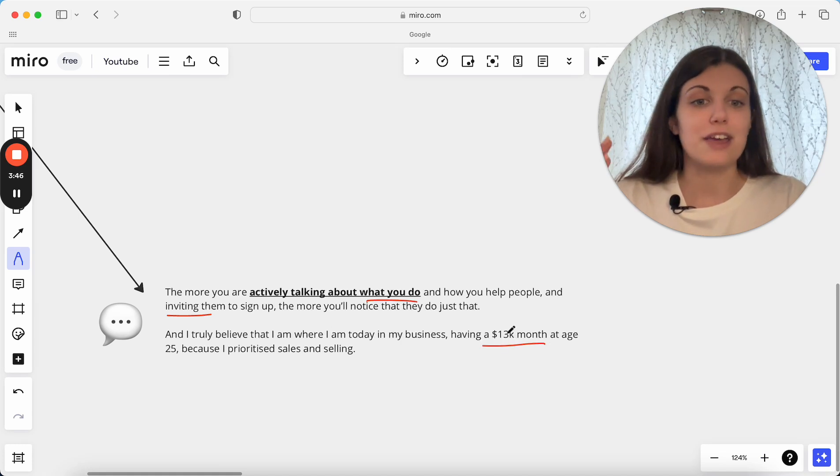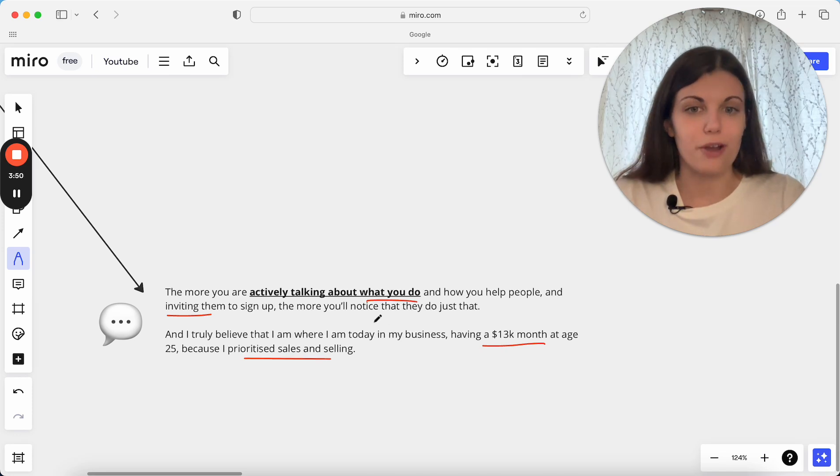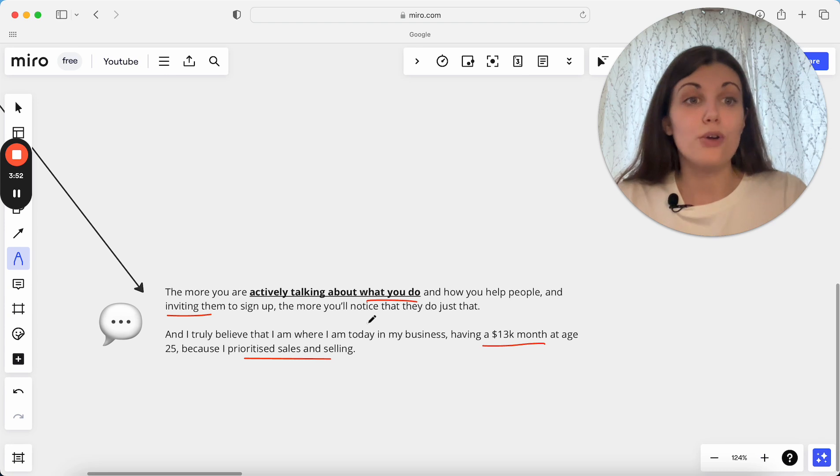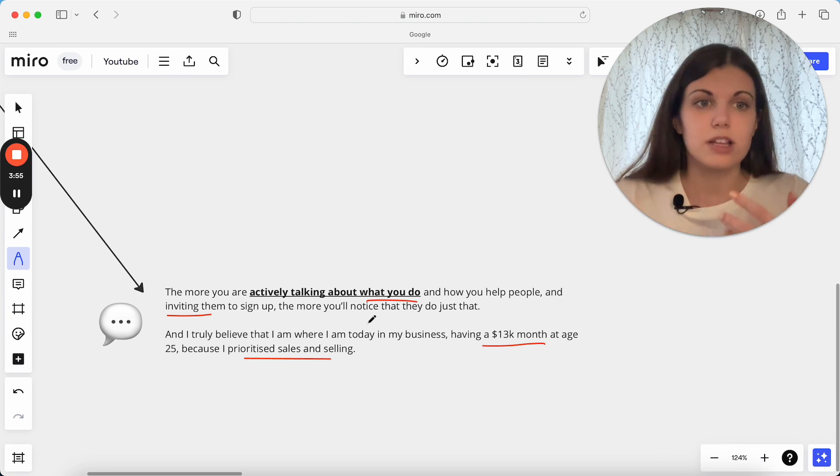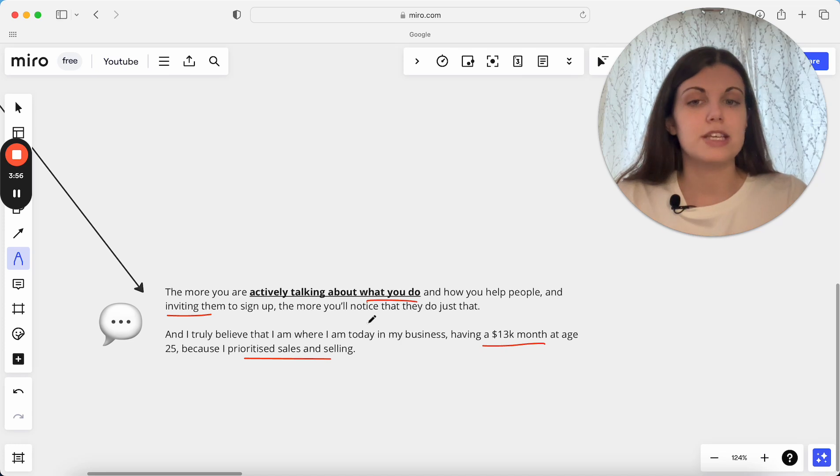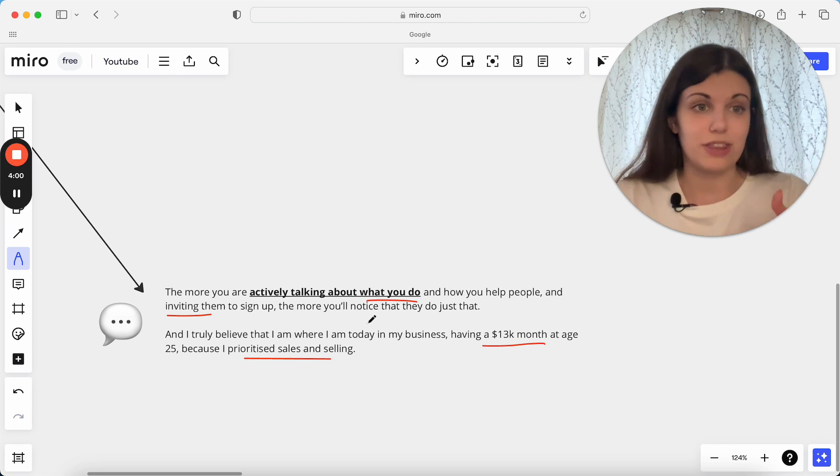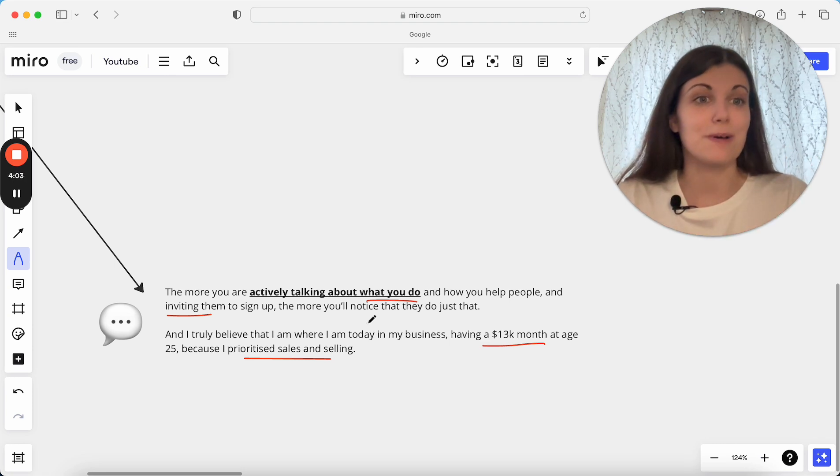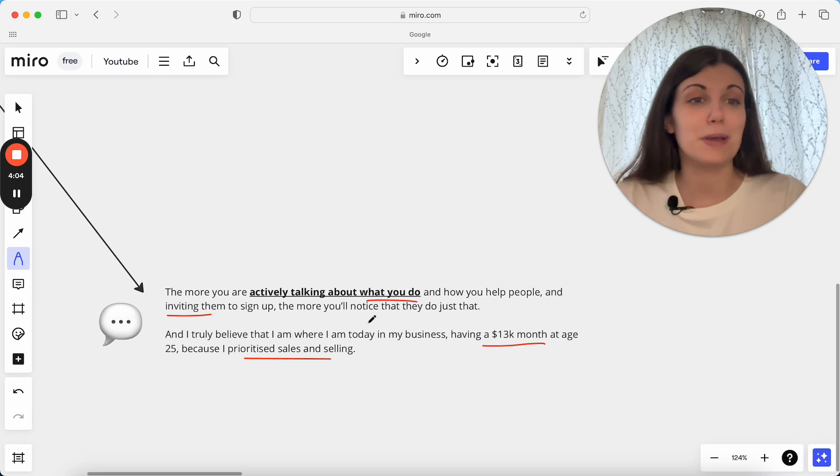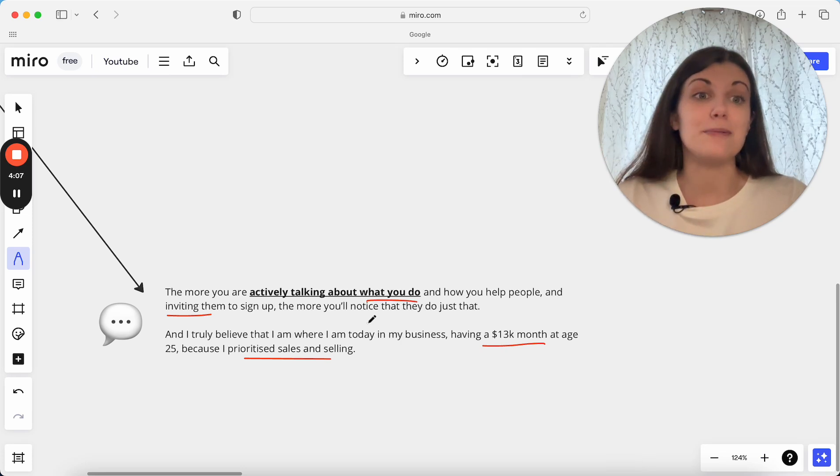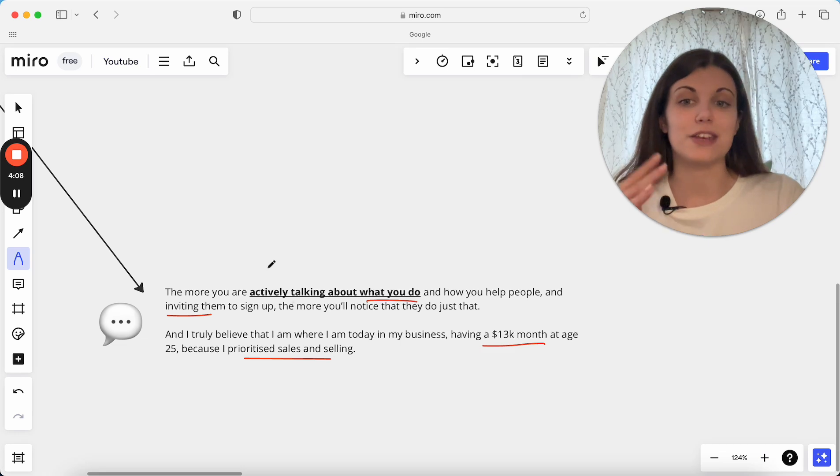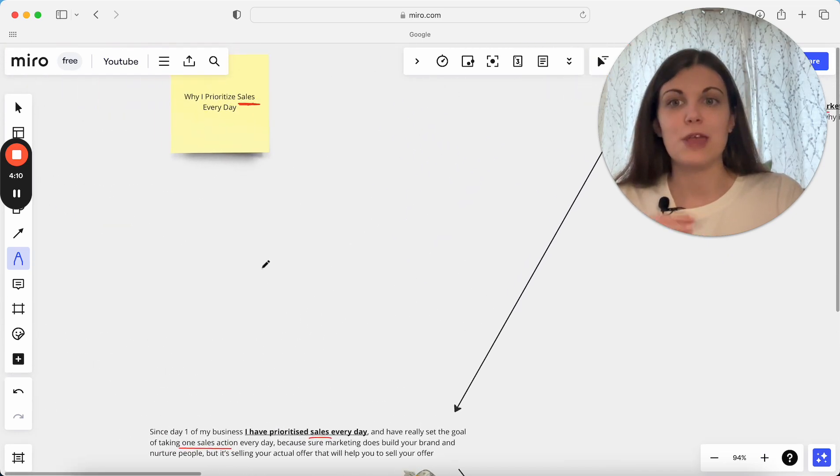Essentially having had a 13k month at age 25, I've just prioritized sales. I've prioritized selling in my business over a lot of other things. I'm still prioritizing clients and all of those things, but instead of just spending so much time and energy focused on the content that has to go out, the marketing, actually prioritizing sales as well and actually having this as a big piece of my business has made the world of difference in terms of the results I've seen from day one of my business.